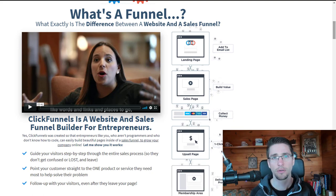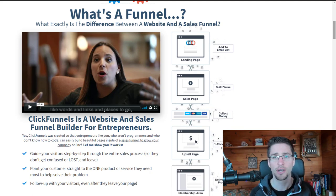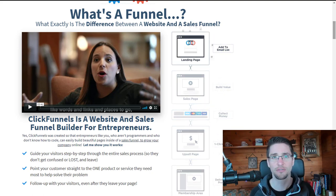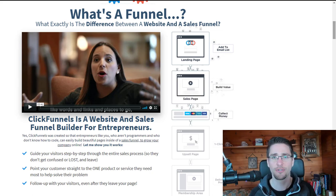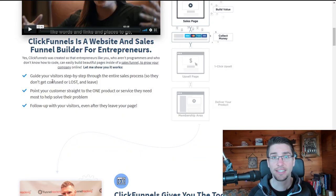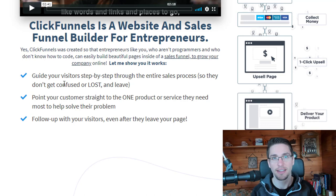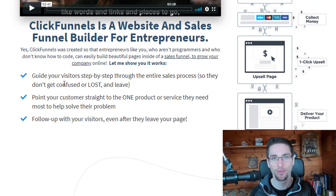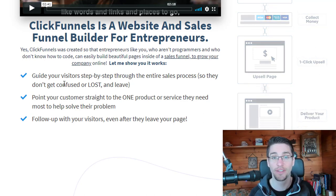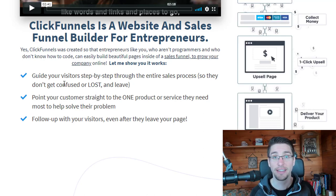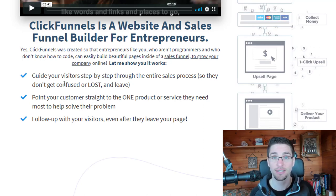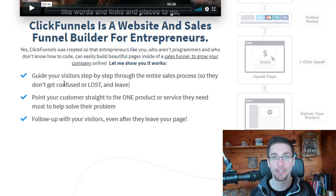One question you might have is: what exactly is a funnel and how does it relate to the Free Traffic Cash Machine? What's the difference between a website and a funnel? The answer is pretty simple. A funnel is just a website that guides your visitor through different steps all the way to a purchase. There are not many links, no header navigations — so your customer does not get distracted.